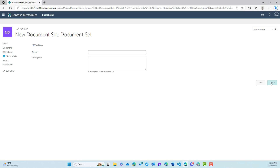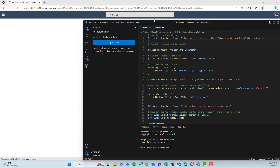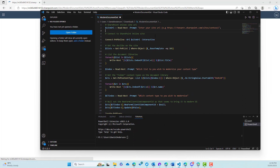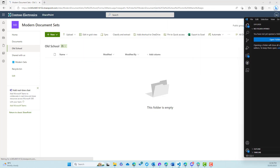We want it to be more modernized. We want a panel from the right sliding out, and we want that new modern experience. So that's where this script comes into play from Dan. I'll drag Visual Studio Code back across here. What I'm going to do is basically just run this script as is, but I'm going to change something just for the purposes of this video.